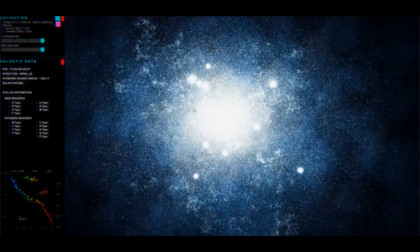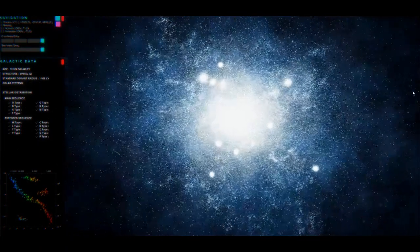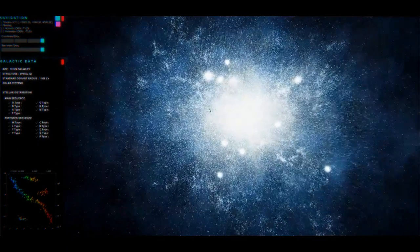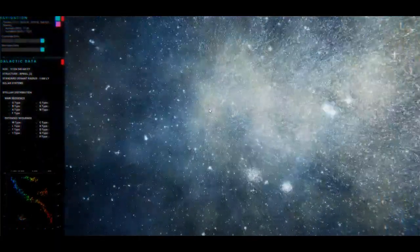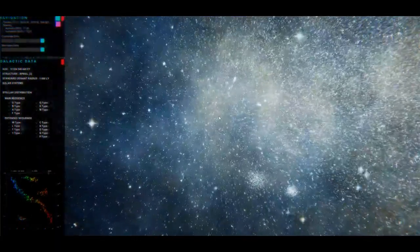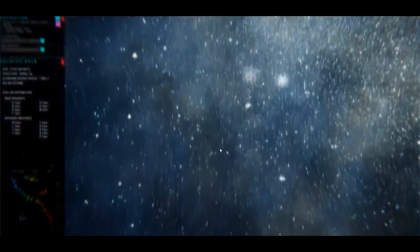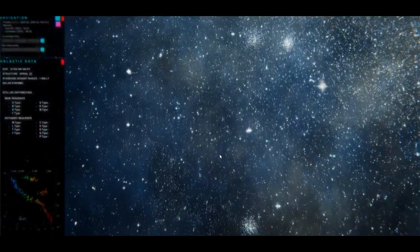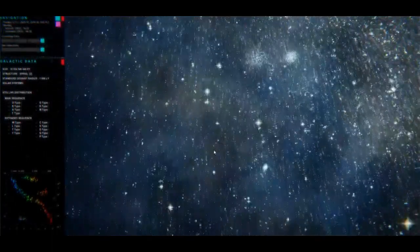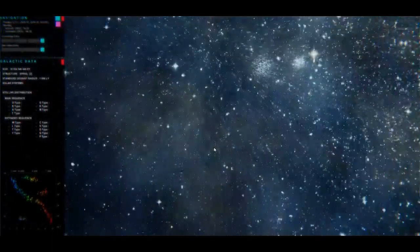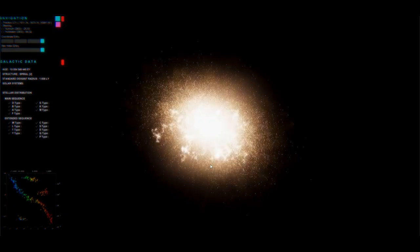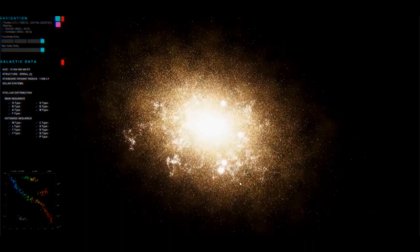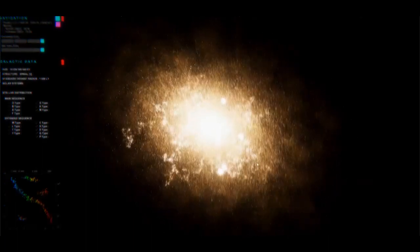Here we can see a special type of elliptical galaxy with an eccentricity of zero, also known as a spheroid galaxy. I really enjoy the vertical depth of spheroid galaxies — they really give you a sense of volume, and they're easy to get lost in. However, by tweaking the eccentricity of our ellipticals, we can generate a more characteristic ellipsoidal galaxy, like this one.